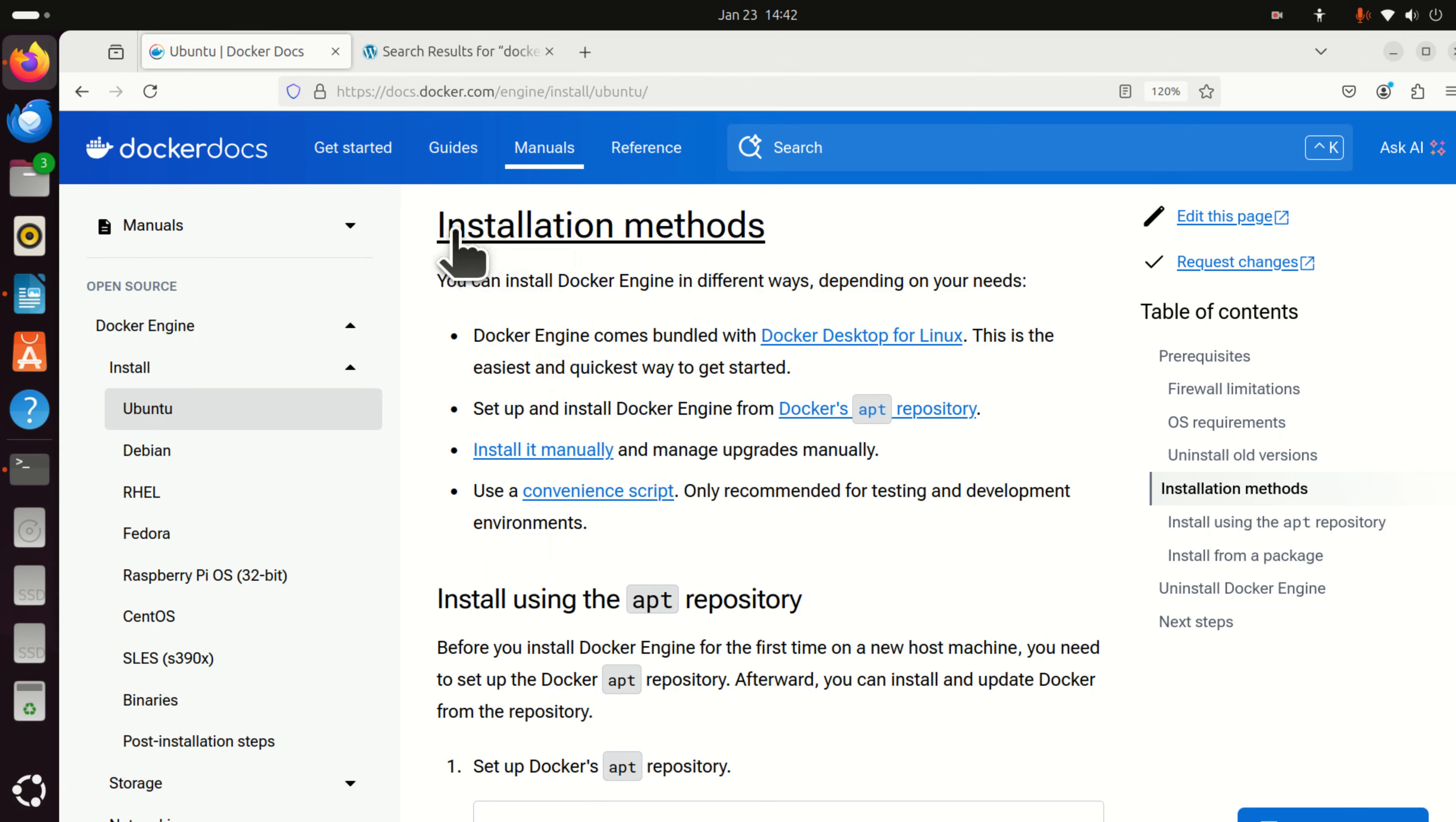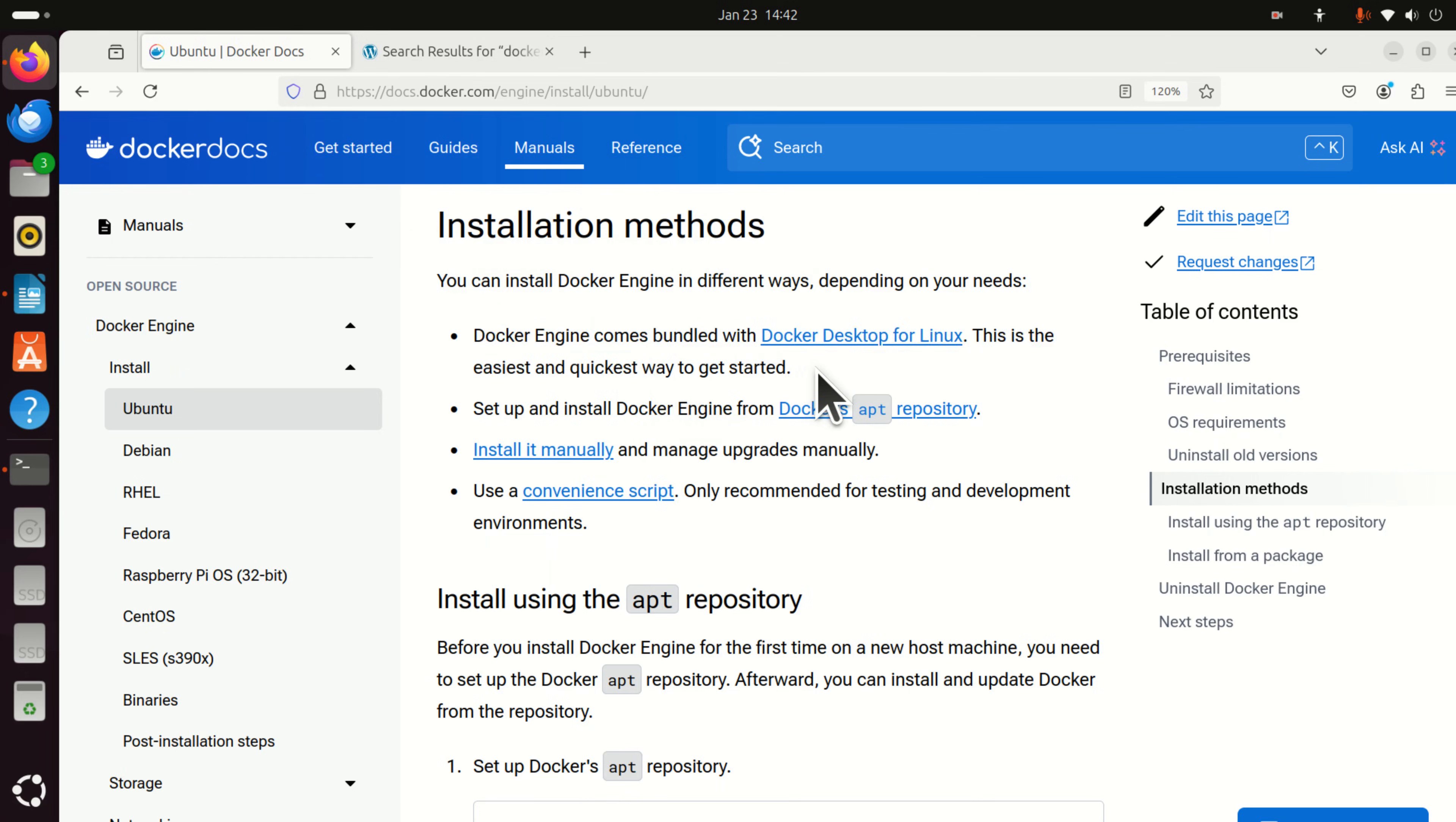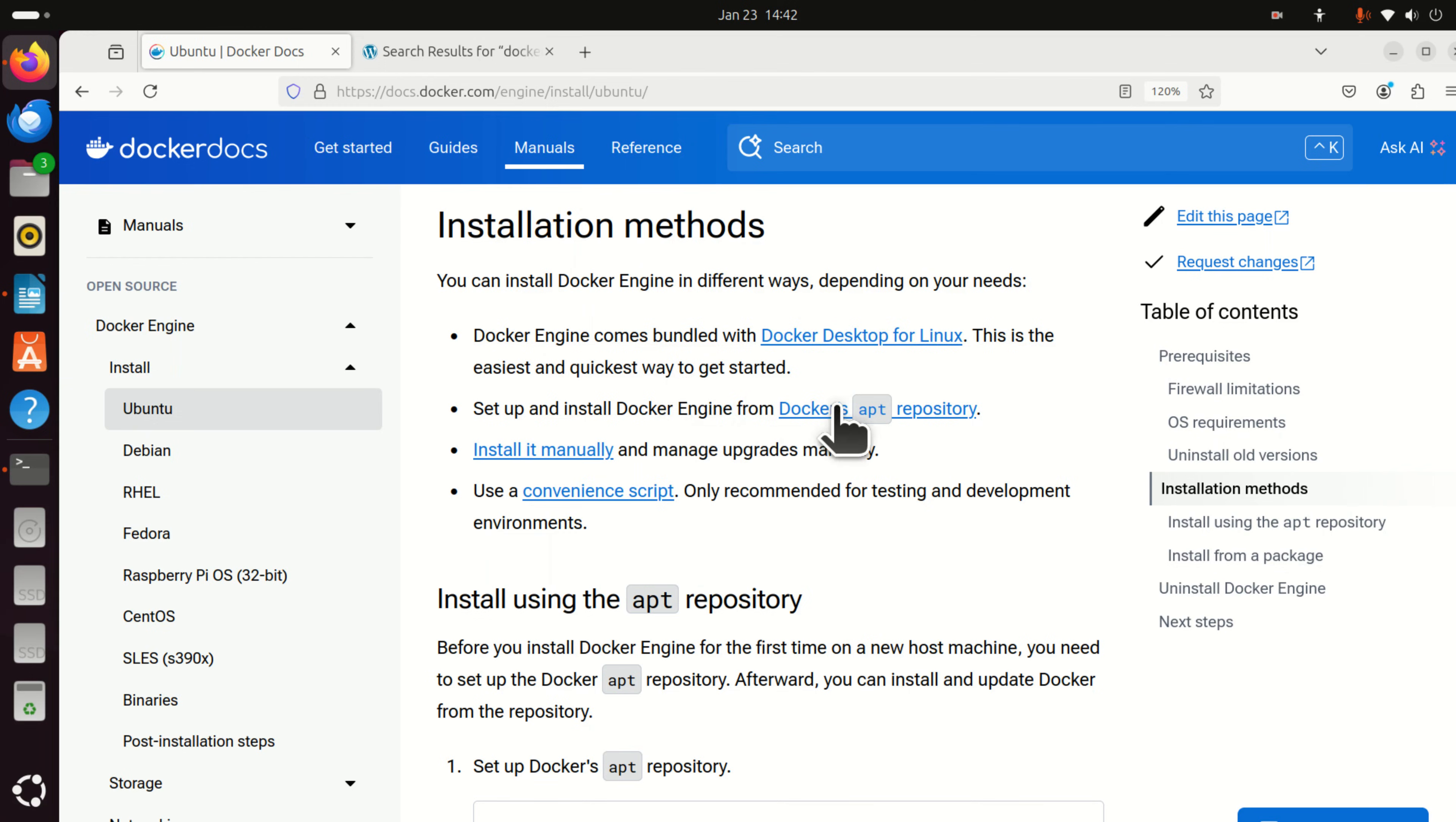Okay, now go to installation methods and you can see several suggested installation methods. Here, they are saying Docker engine comes bundled with Docker desktop for Linux. As I mentioned previously we are not going to install Docker desktop for Linux. We are just going to install a simple Docker engine that can be executed from command line. So, what we need to select is this option docker's apt repository.